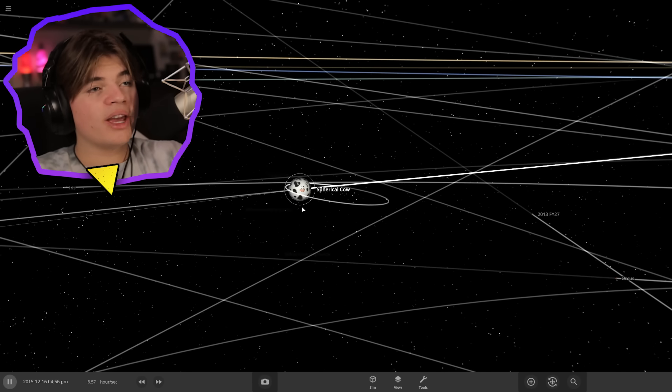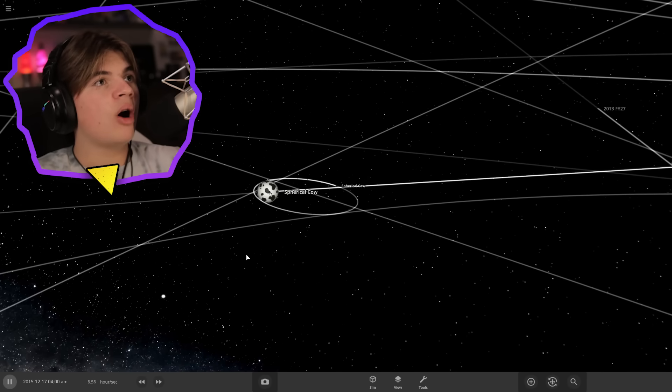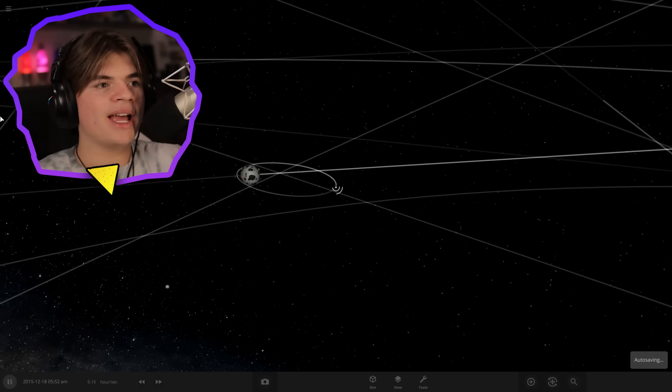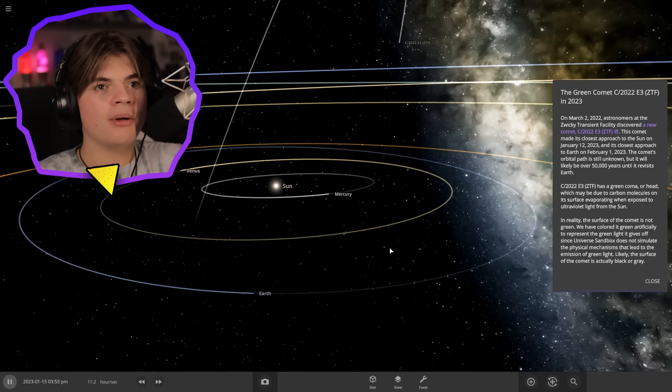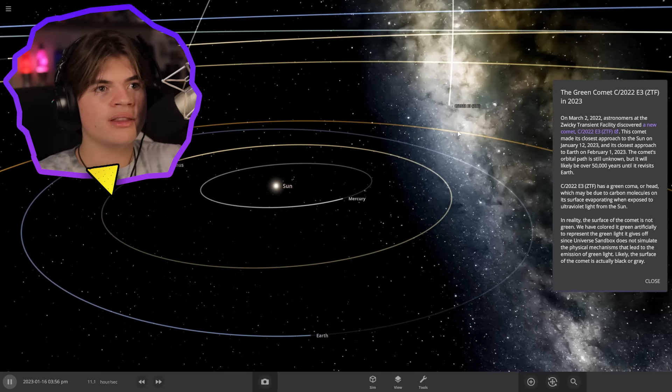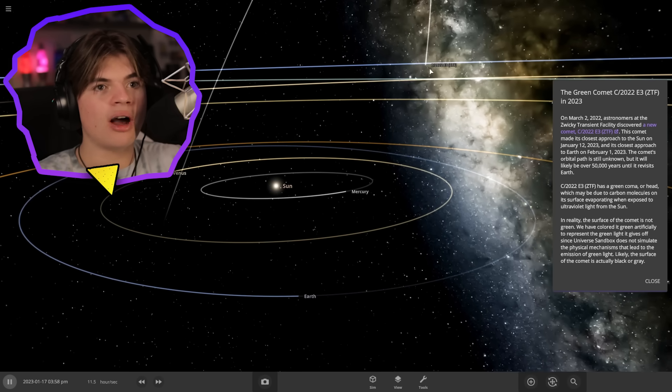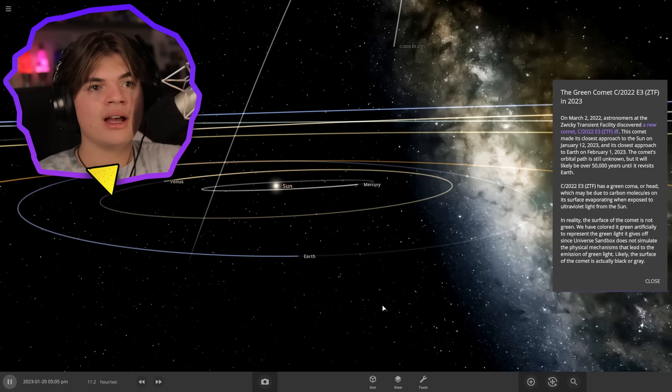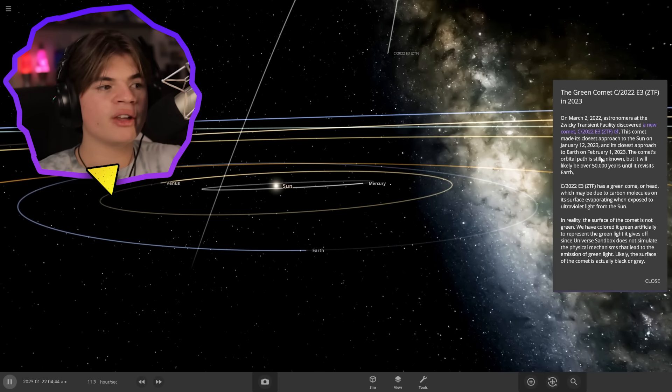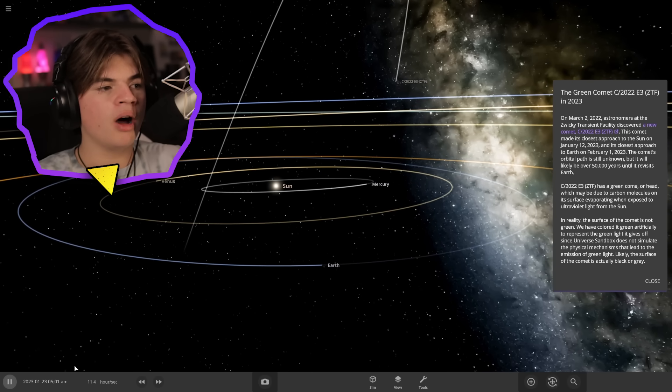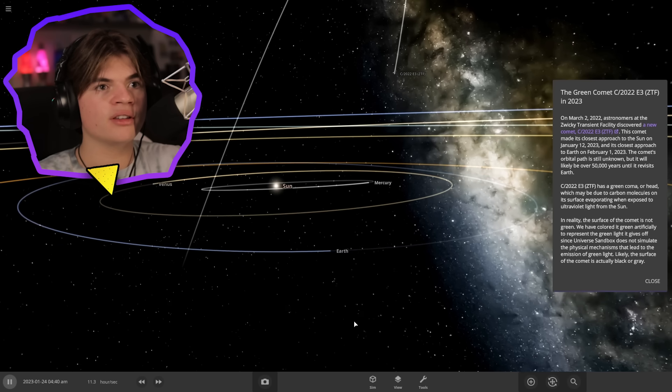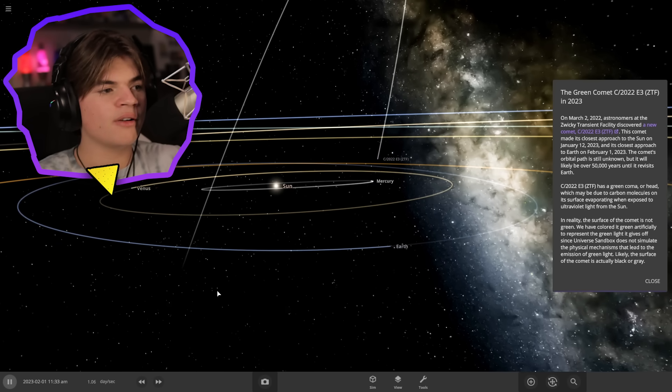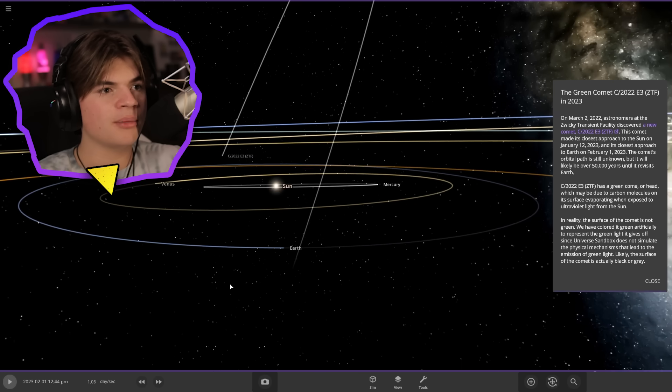Also in this update they added the green comet that came by in February. So on March 2nd, 2022 they saw this comet. You can see the date down here, it's January 20th. Closest approach to Earth on February 1st. So we'll pause the game on February 1st. It's estimated that this comet will not come to Earth again for another 50,000 years.